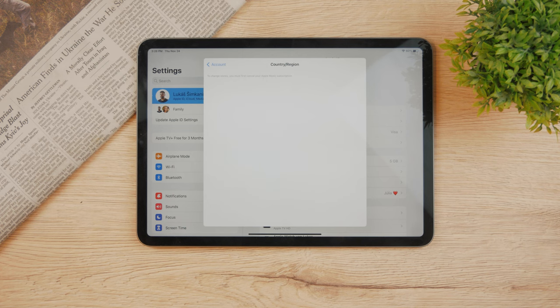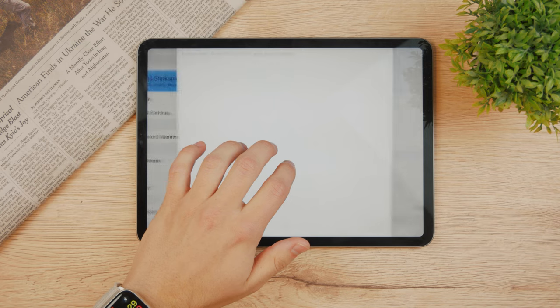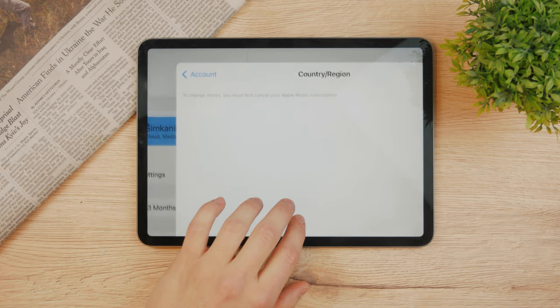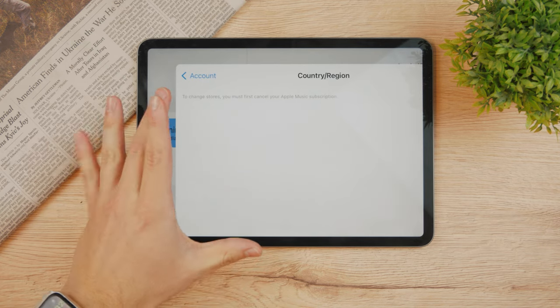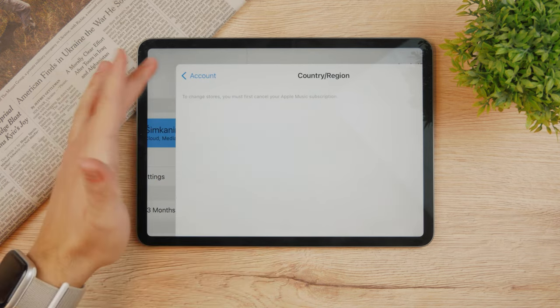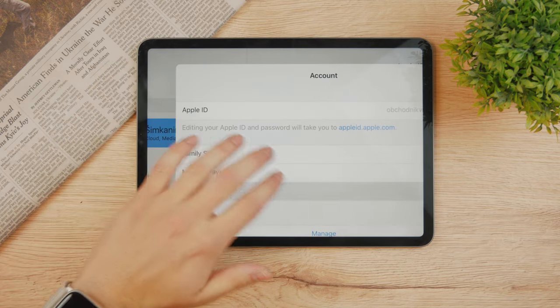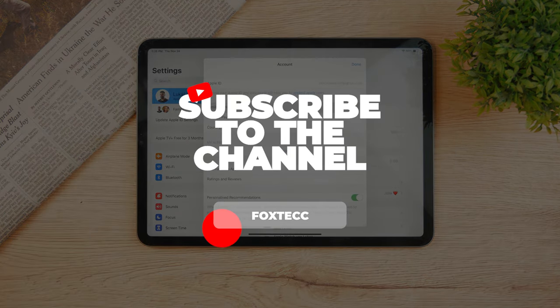However it's not always the case. As you can see right here it apparently does not work. To change stores you must first cancel your Apple Music subscription, and it's not just the Apple Music subscription.